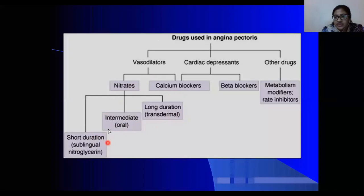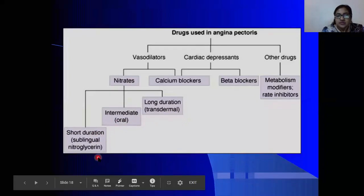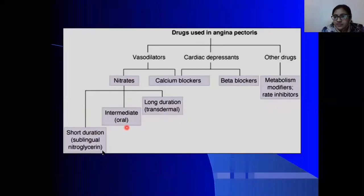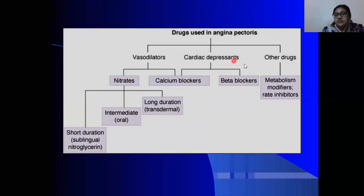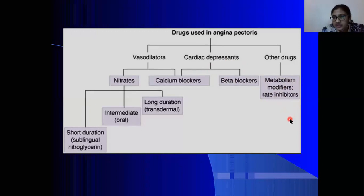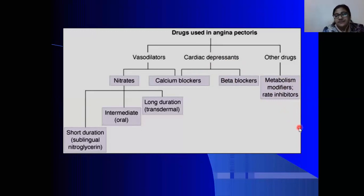It's very important to note that when talking about the short-acting nitrates, they are sublingual; the intermediate ones are oral; and the long-acting are transdermal. We also discussed that we can use beta blockers to achieve our cardiac depressant effect.